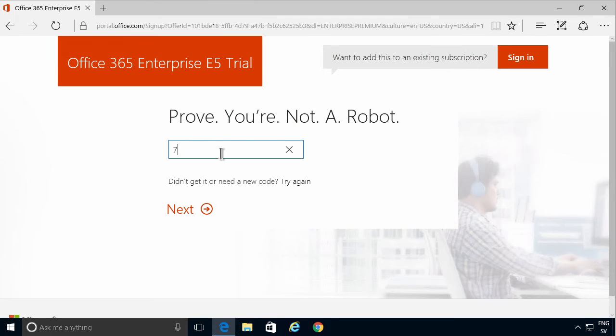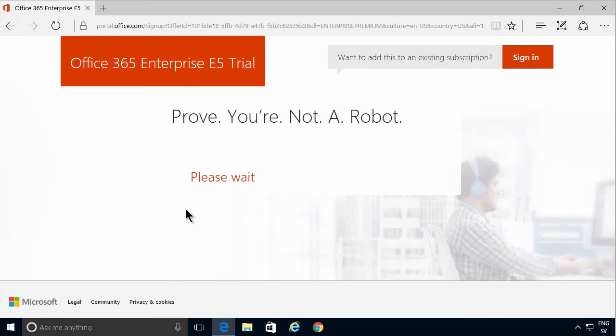I'm going to check that now. There we go, and again I'm just typing that in. You'll get a different one of course.